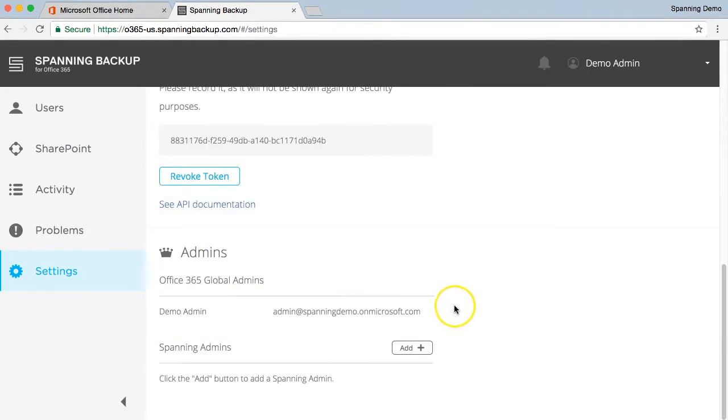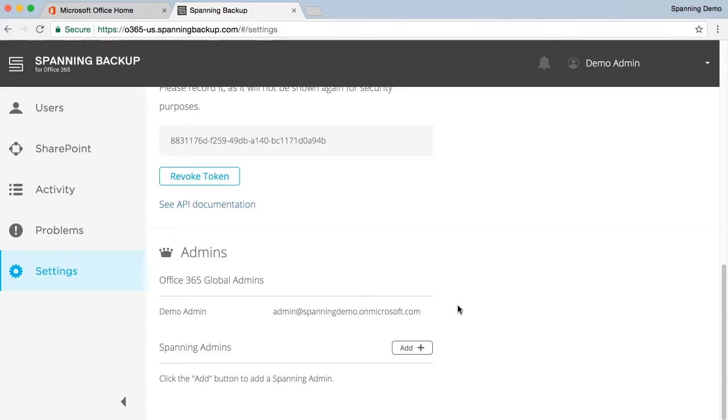By default, global administrators in Office 365 are also Spanning administrators. Spanning offers the ability for these admins to grant Spanning admin access to users in their tenant who aren't global administrators.